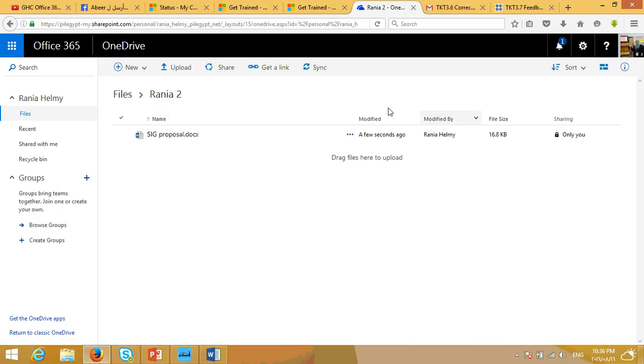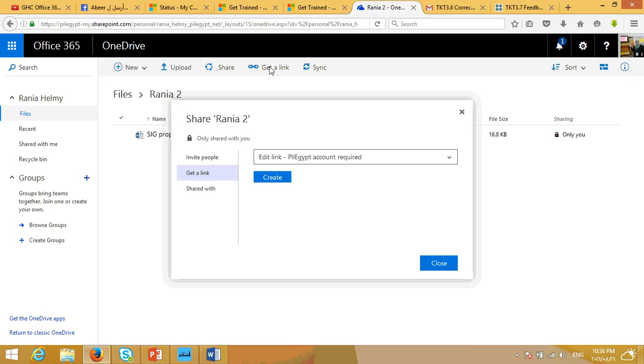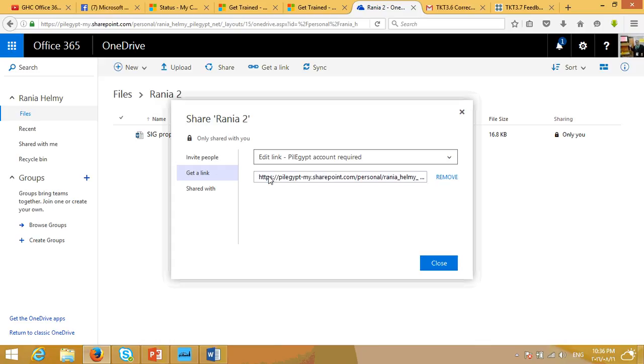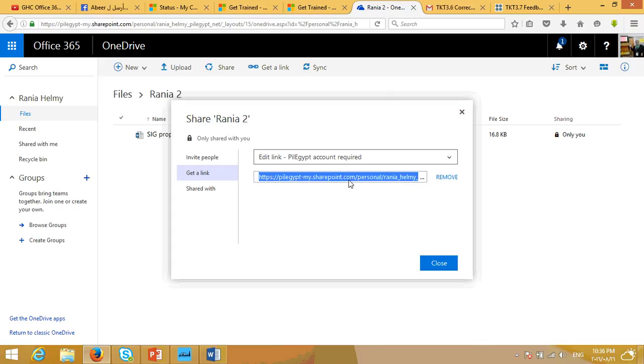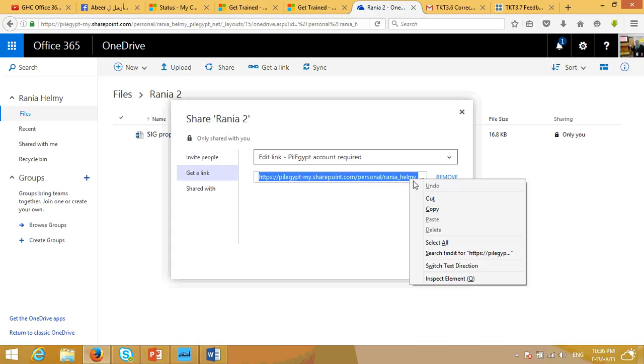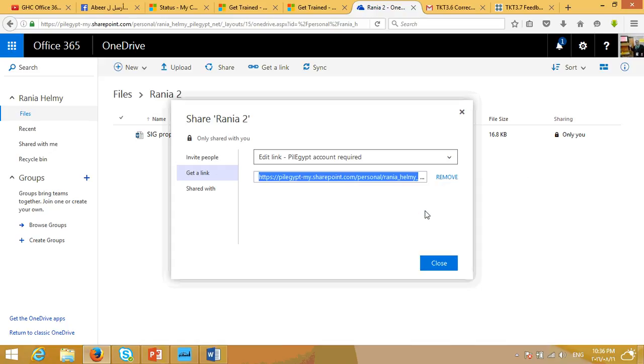Or you may get a link for this folder by selecting get a link here. And then you press Create. So, it's going to create this link for you. And then you can copy this link from here, just like this. Right click and press Copy. And you can share this link with any other people you'd like to share this folder with.